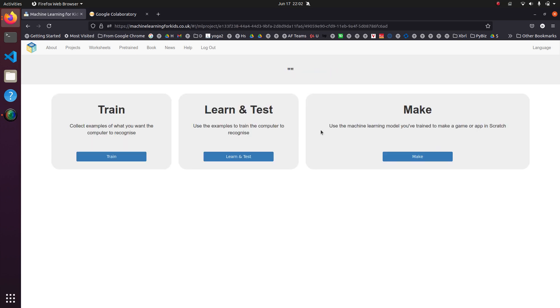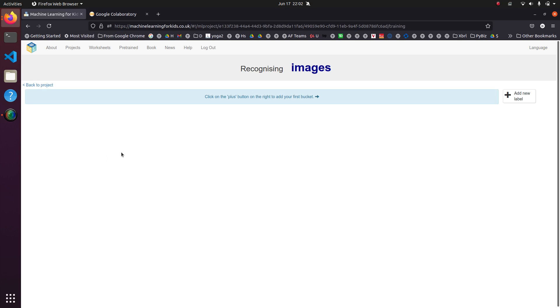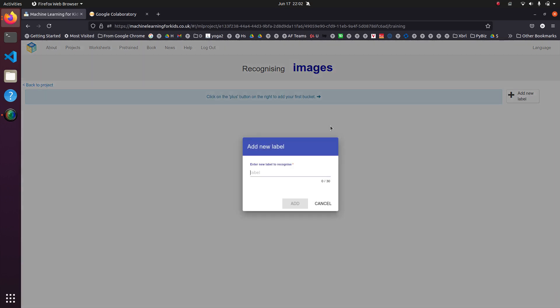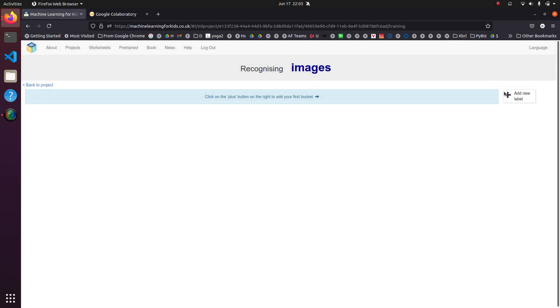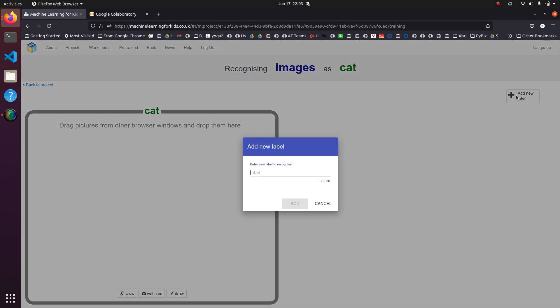Now we're going to go into the project. Let's train this machine learning model. So first we have to add the labels for cat and for dog.